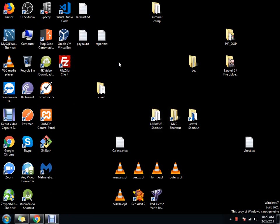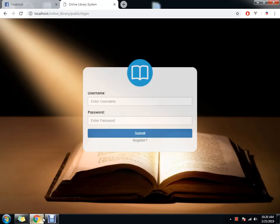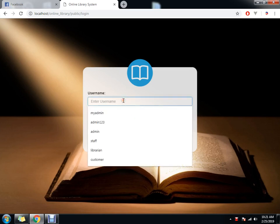Good morning. I just want to share my basic online library system. So first of all, this is our login page. We have three users. The first one is admin.